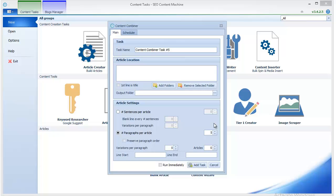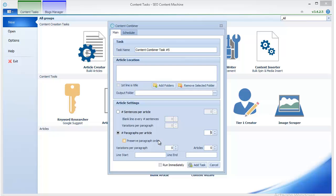You can preserve paragraph order, which means that only the paragraphs which are the first paragraph of each article will show up as the first paragraph, and the second ones as a second, and so on. This might make the articles more unique - sorry, not more unique but more readable - but it will limit the number of different combinations of the article paragraphs that you can use.